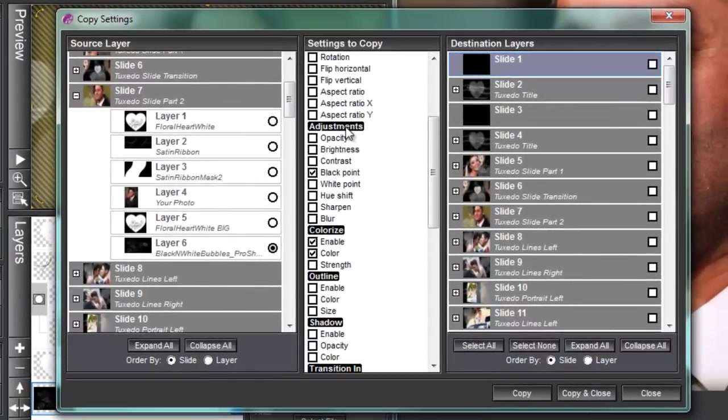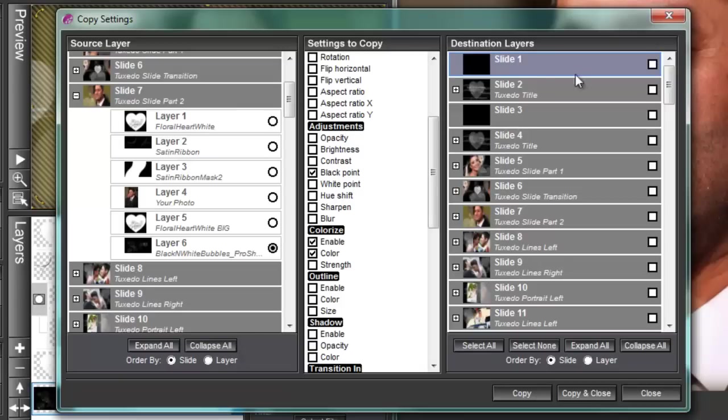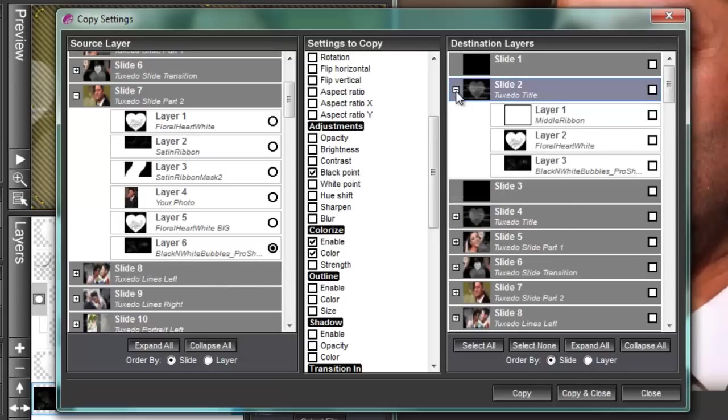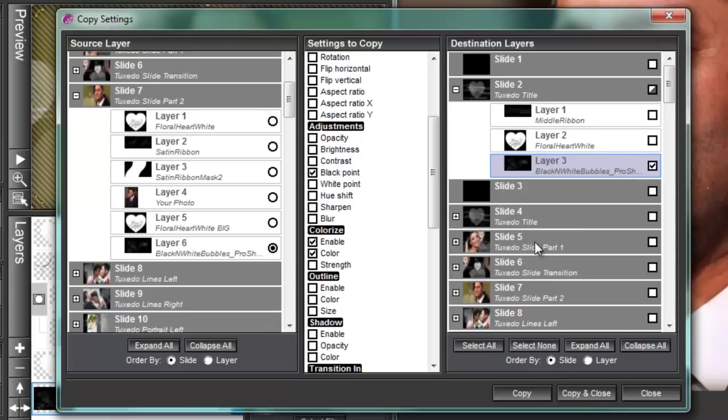So we have our source layer. We're going to copy the black point and the colorize. Now we're going to come over here and we're going to choose only the layers on those slides that we want to copy them over. Now in order to do that this particular black and white layer isn't the same layer number for every slide so we're going to have to twirl down each one of the slides to see which one it is. In this one it's layer three and we're on slide seven so when we get there we got to skip slide seven.